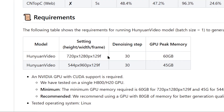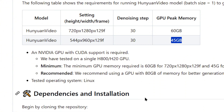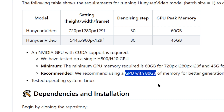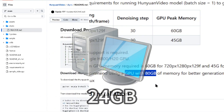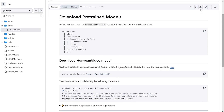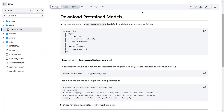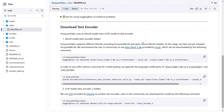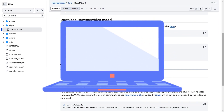Keep in mind that this model has steep hardware requirements — a minimum of 45GB of VRAM to generate 544p videos. Tencent recommends using a GPU with 80GB of VRAM for optimal quality. Unfortunately, our PC only has 24GB of VRAM, so we can't demonstrate the full installation process. If your setup meets the requirements, or if you have access to cloud GPUs, you can follow the steps in the tutorial to install it locally. If your hardware isn't up to the task, don't worry — let's move on to the free online usage method.